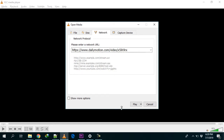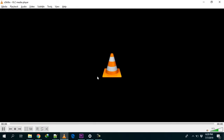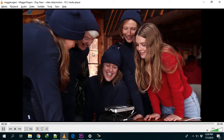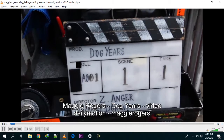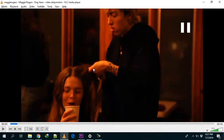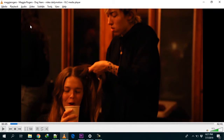Paste the network URL right there. Then hit Play. You'll have to wait a few seconds depending on your internet connection for the video to load in the player. And as you can see, the video is now playing.